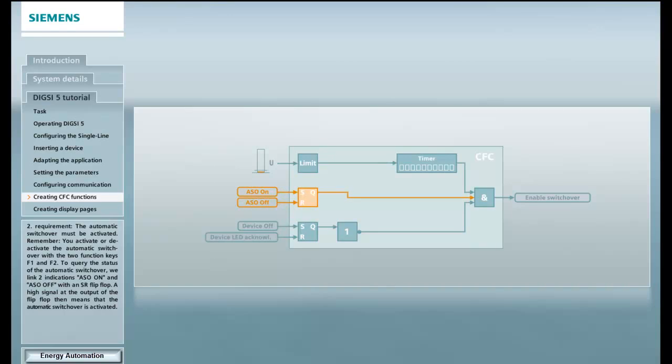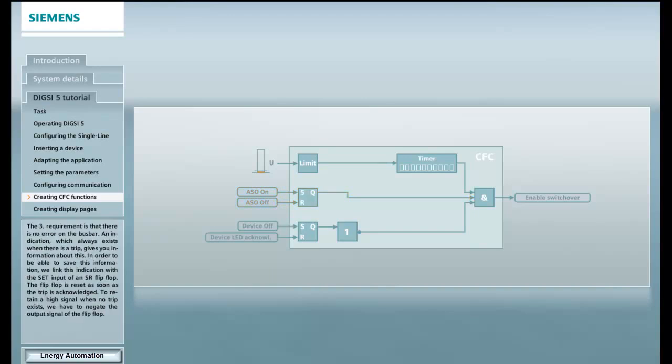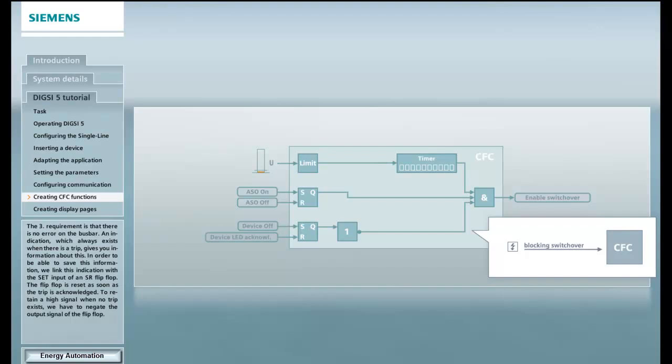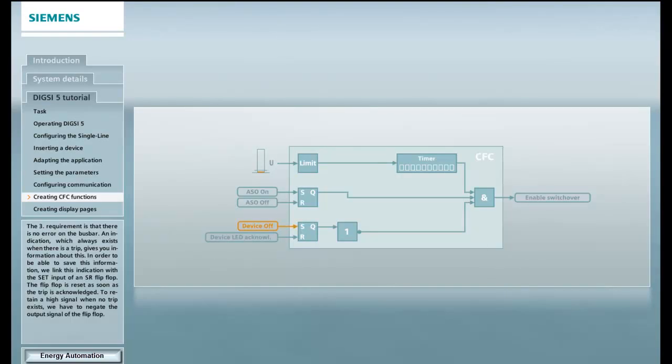A high signal at the output of the flip-flop then means that the automatic switchover is activated. The third requirement is that there is no error on the bus bar. An indication which always exists when there is a trip gives you information about this. In order to be able to save this information, we link this indication with a set input of an SR flip-flop. The flip-flop is reset as soon as the trip is acknowledged. To retain a high signal when no trip exists, we have to negate the output signal of the flip-flop.